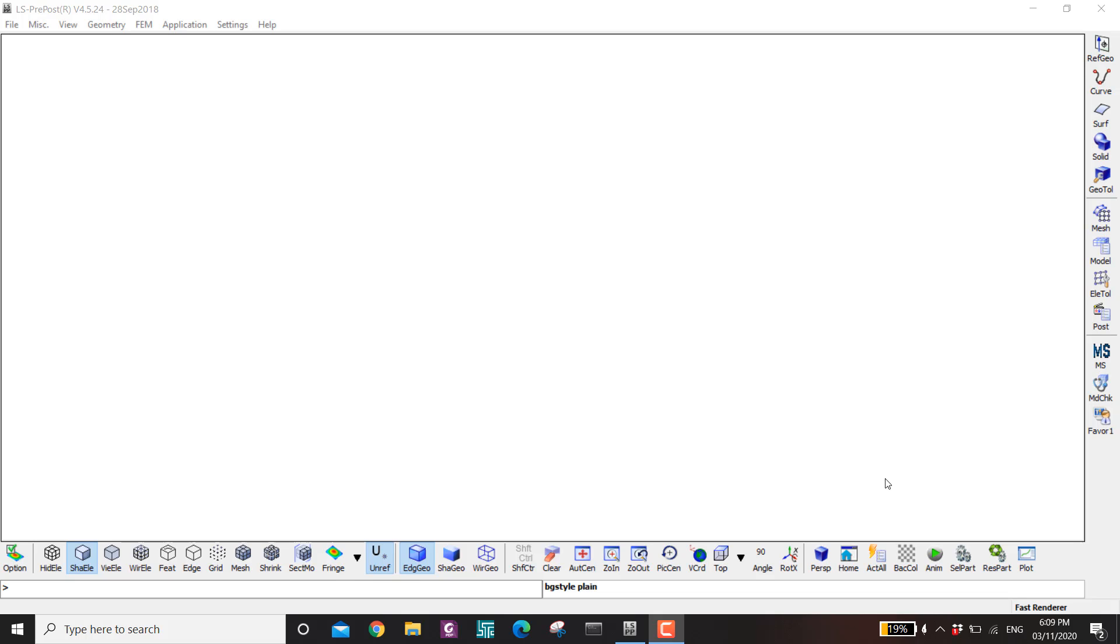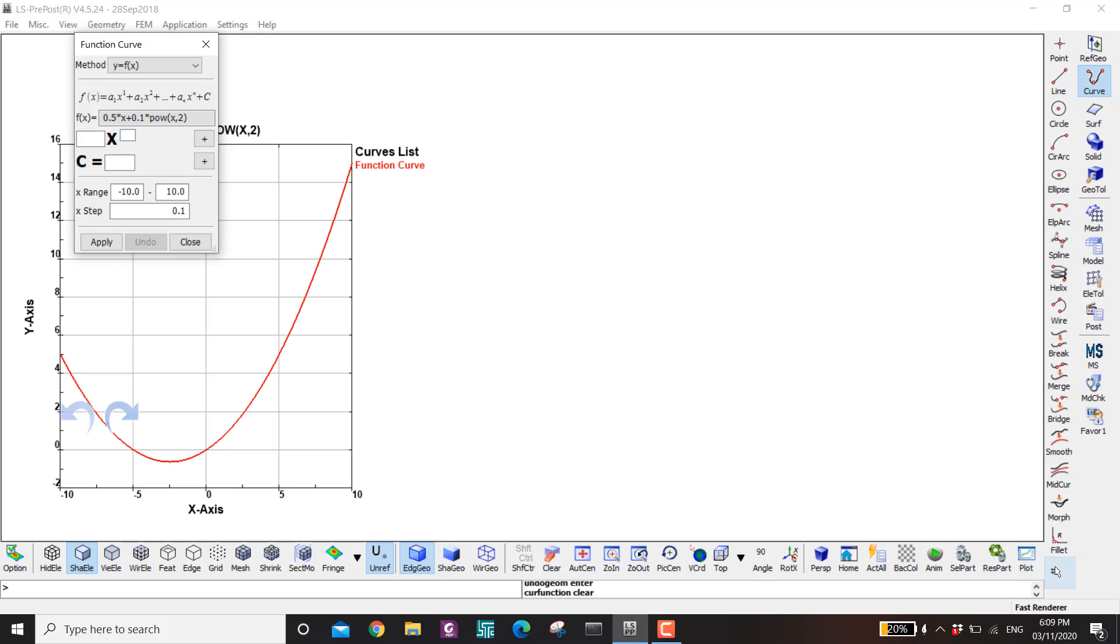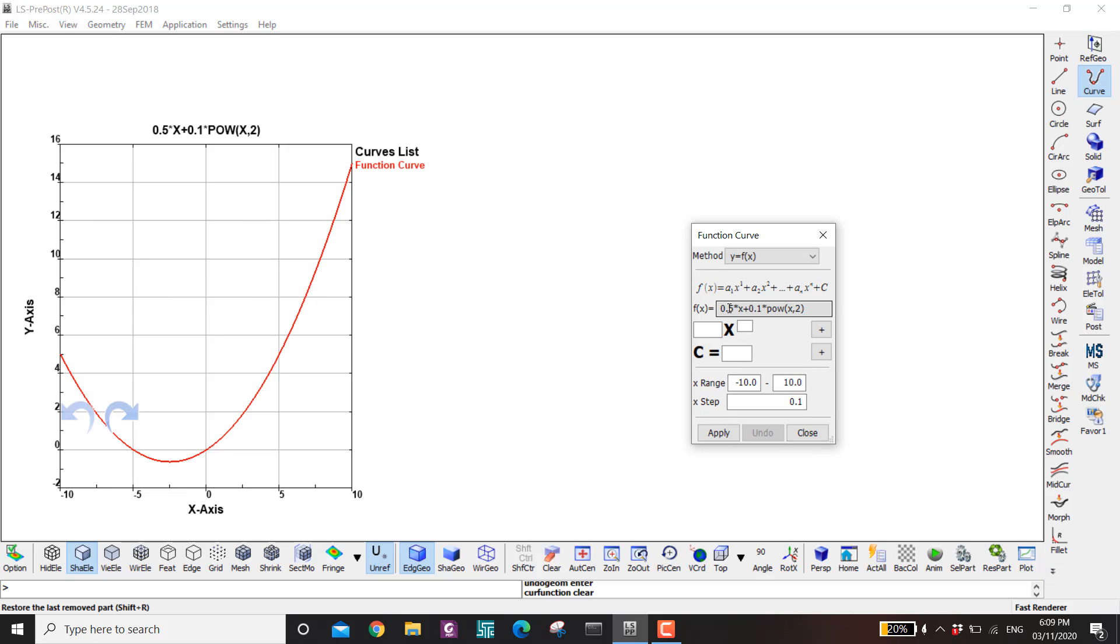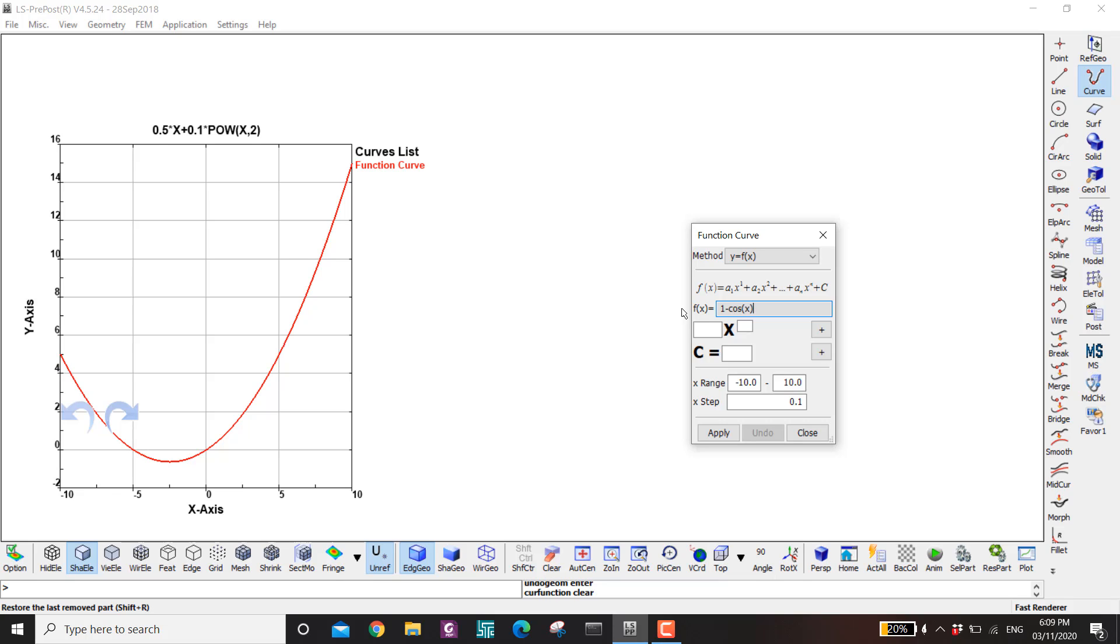So the initial geometric imperfections are usually modeled through a function. So I go to curve here to make my function. Then click down here and you have the function option. Here you can put any function you want. So the initial imperfections can be in the form of 1 minus cosine of x. And now click on enter.